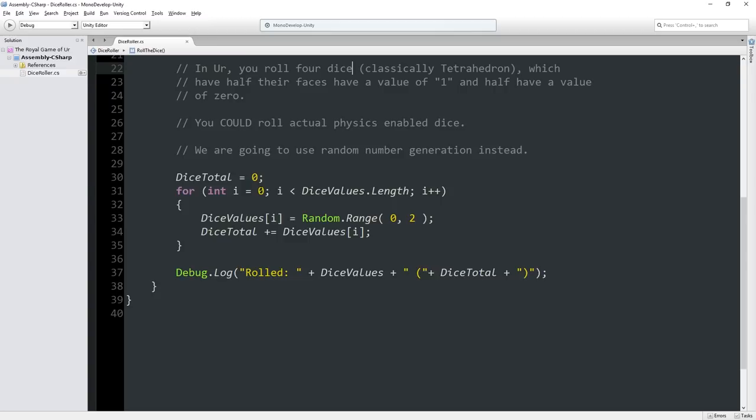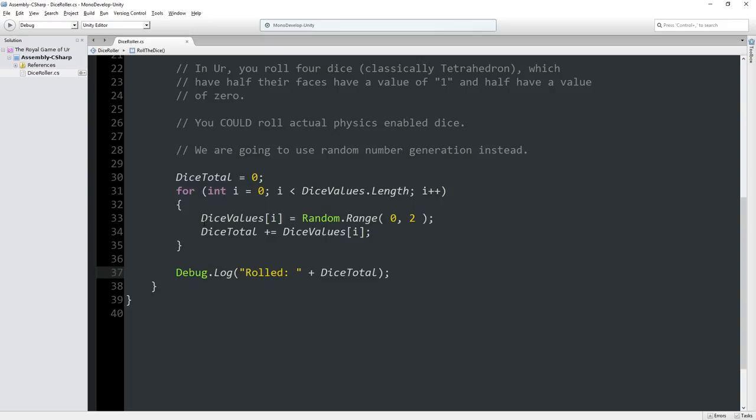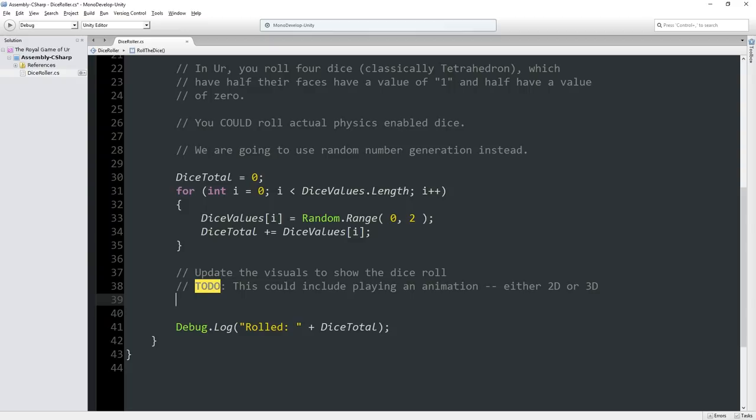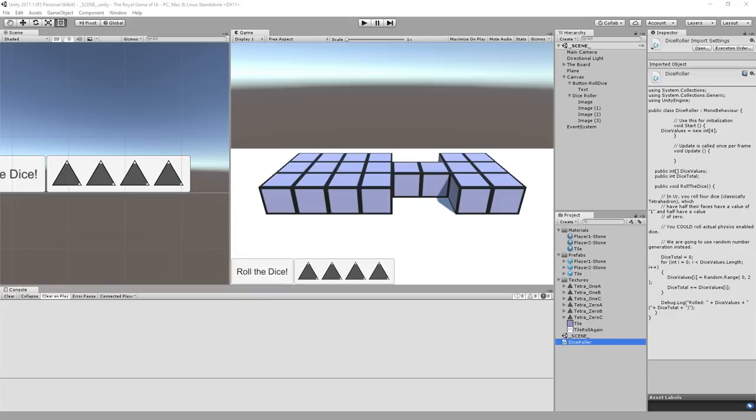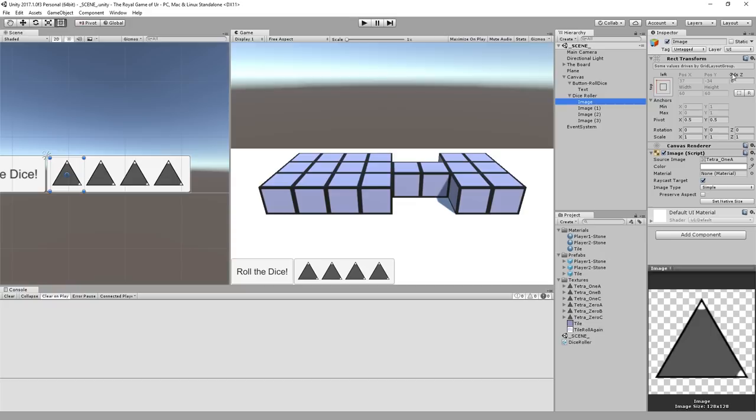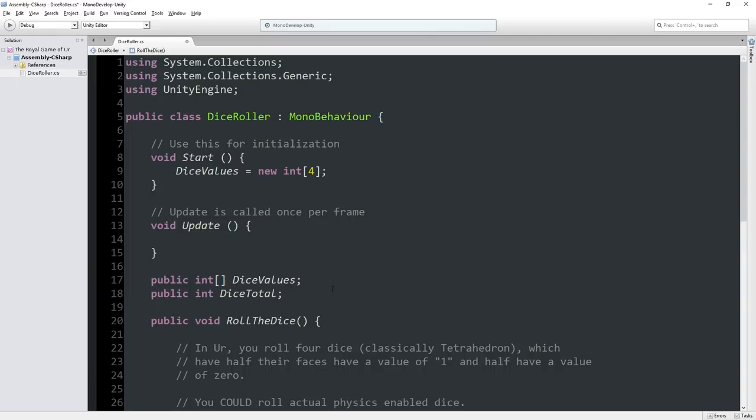So when we hit the roll the dice button, this dice roller is going to calculate a value. But what we're going to get it to do is actually show you what the dice would look like. So I'm going to go back to my dice roller script. The dice roller script is rolling dice, storing those values and outputting something to confirm what we rolled. What I want to do here is update the visuals to show the dice roll. I'm going to set up a public array of image.